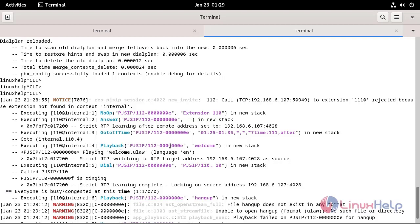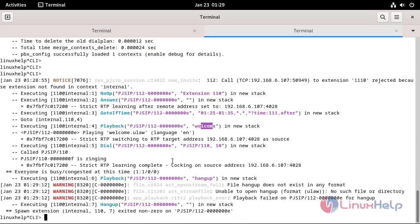Now, a welcome message will play in the dial application, confirming it is working. Now, go to the another tab.